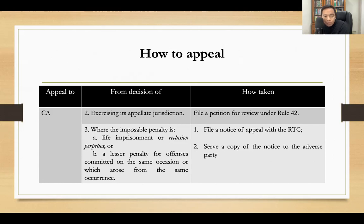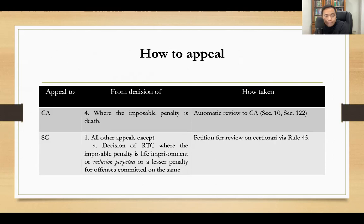When the imposable penalty is life imprisonment, reclusion perpetua, or a lesser penalty for offenses committed on the same occasion or which arose from the same occurrence, you file a notice of appeal with the RTC and serve a copy to the adverse party. When the imposable penalty is death, you appeal to the Court of Appeals — there is automatic review in the Court of Appeals when the imposable penalty is death.